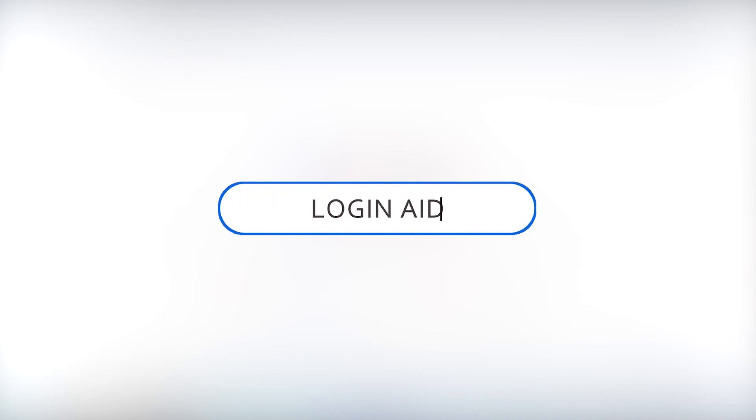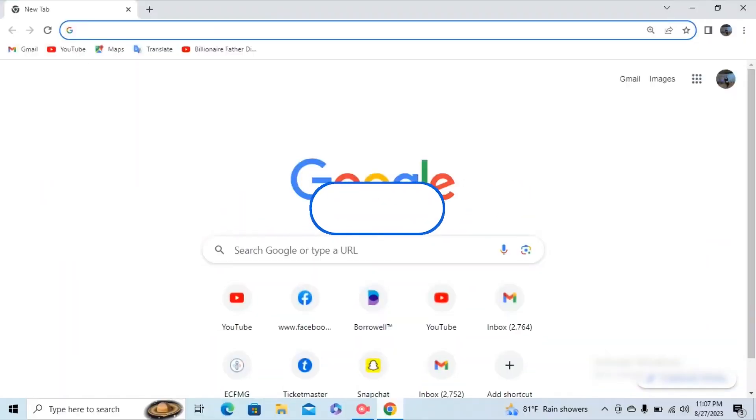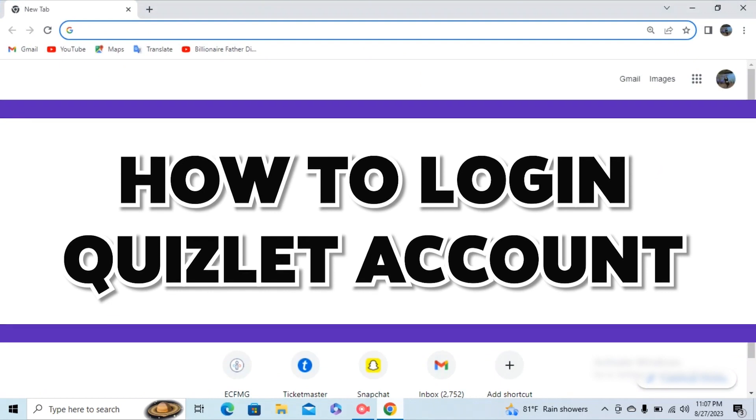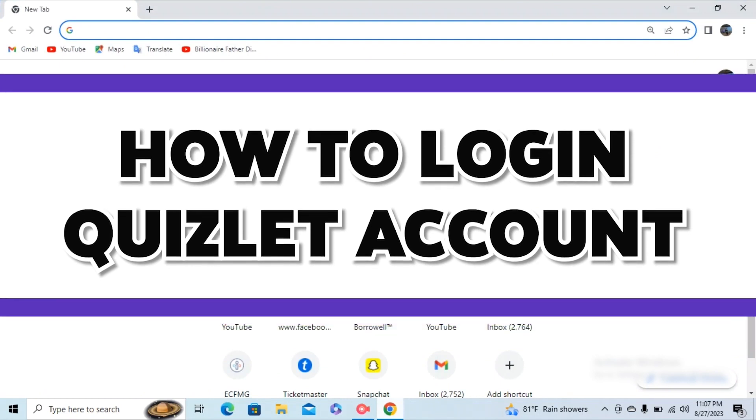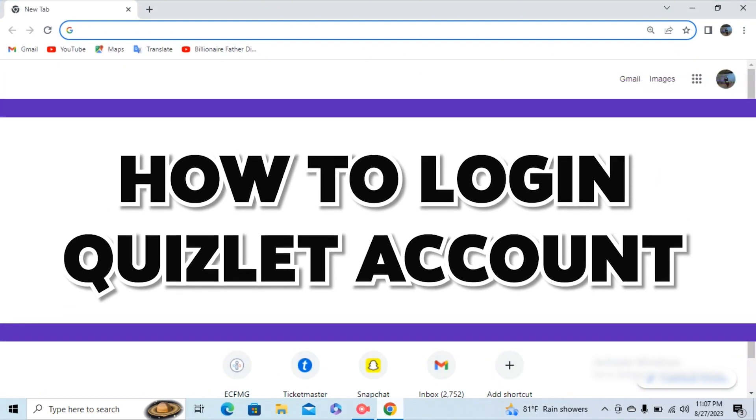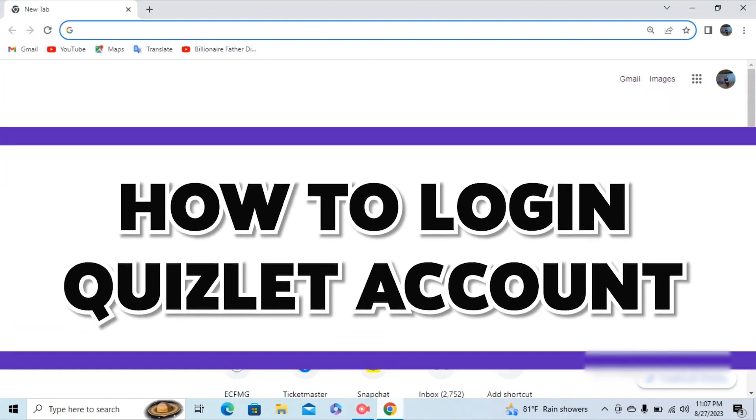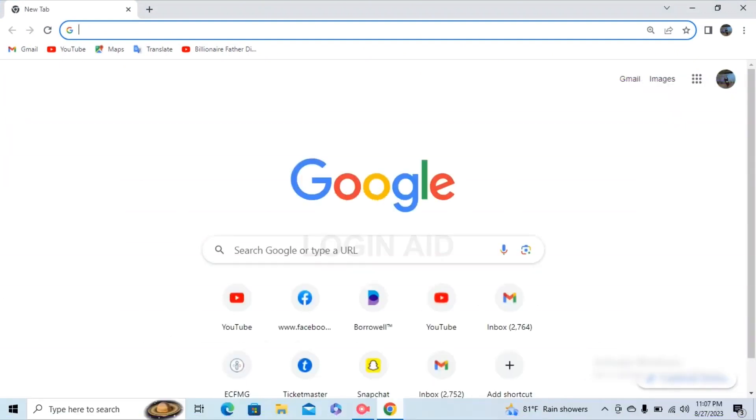Hello guys, welcome to our YouTube channel Login Aid. In this video, I'm going to guide you on how to log in to Quizlet on your PC. For that, make sure to watch the video till the end and you'll be able to do it in no time.